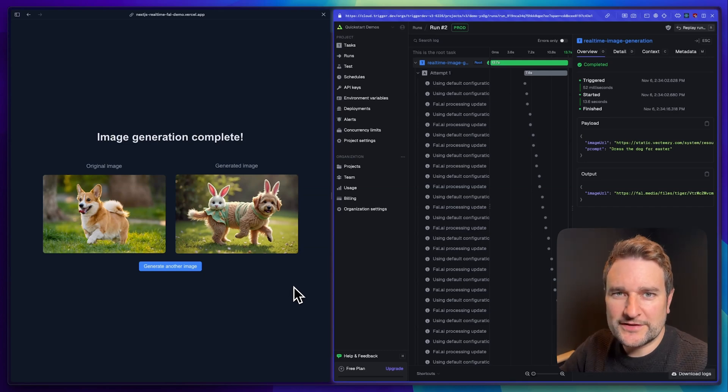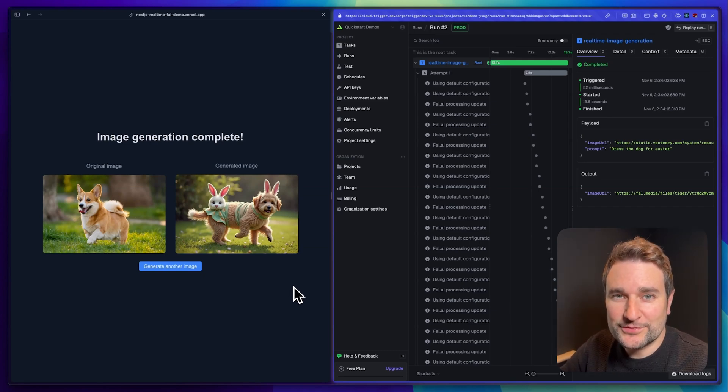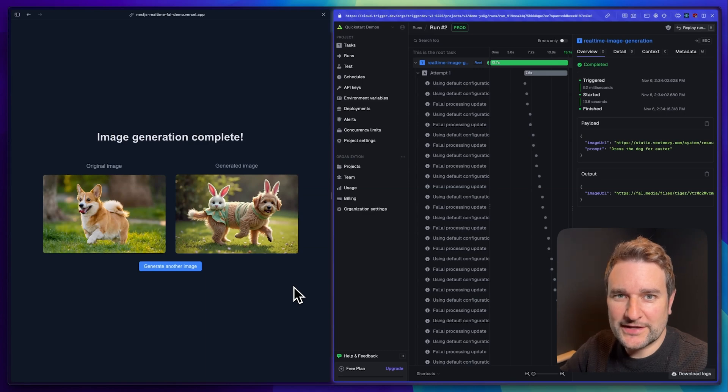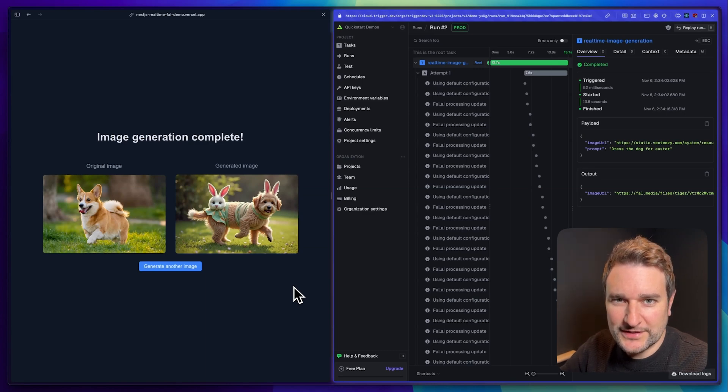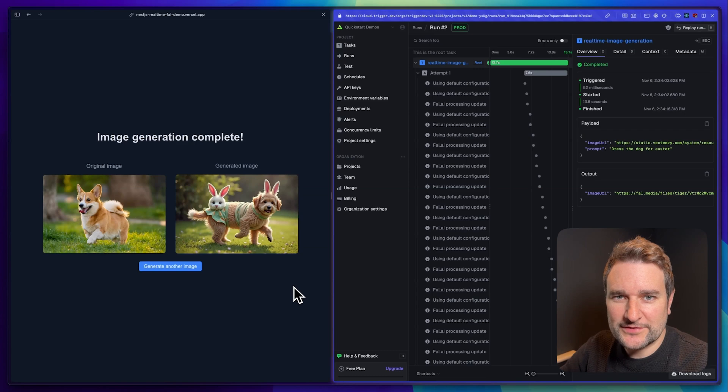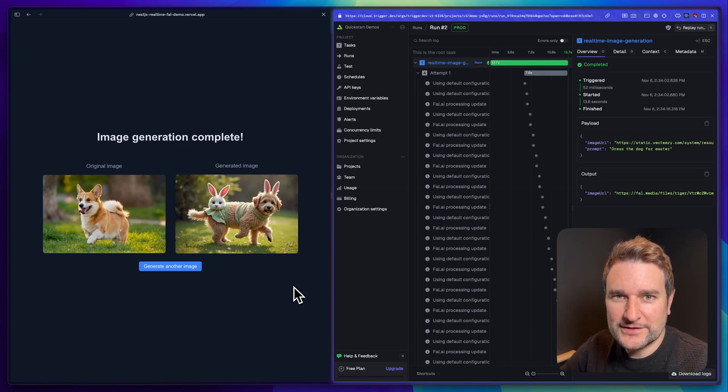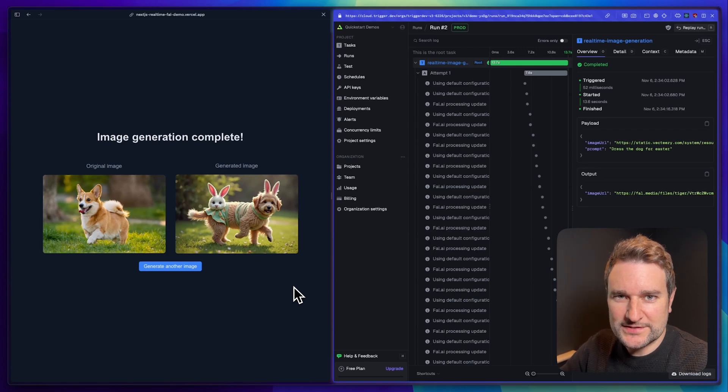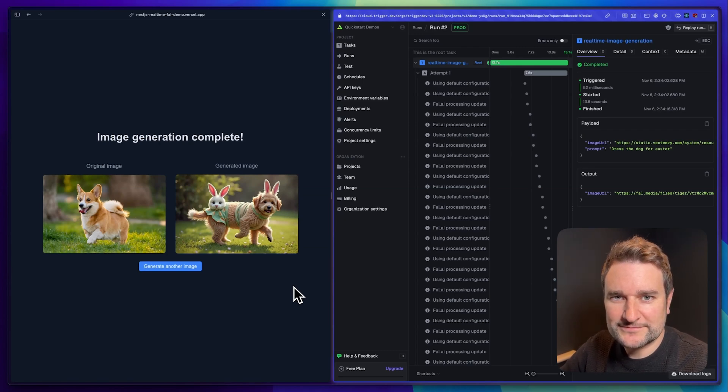So that was Trigger.dev from a hello world example all the way through to a real app deployed and using our Trigger.dev real time. I'll leave timestamps to all of the important bits in the video below this. And if you want any more information, check out the documentation or reach out to us.